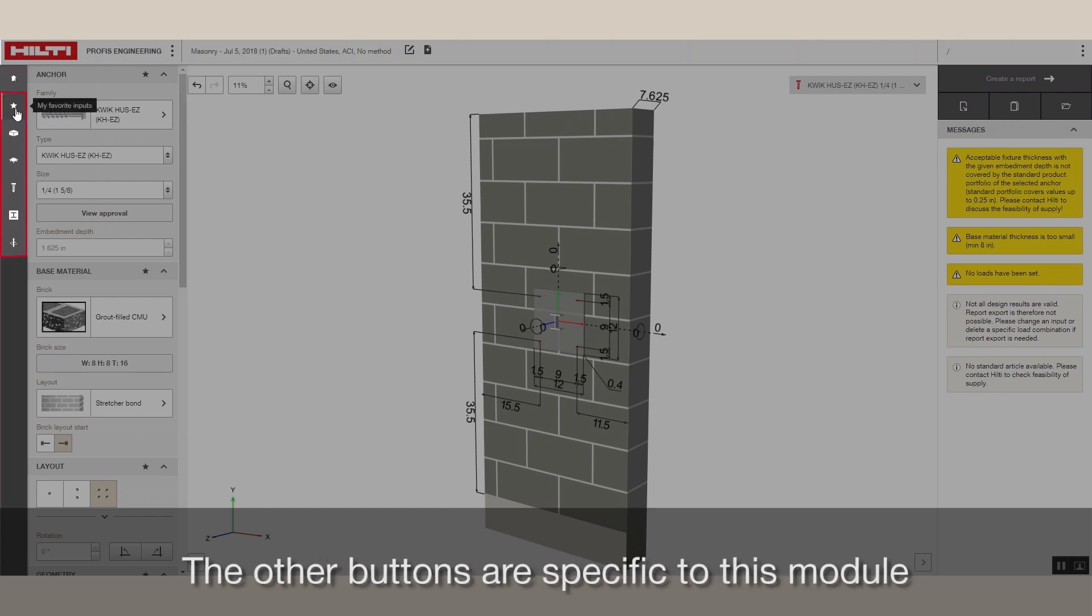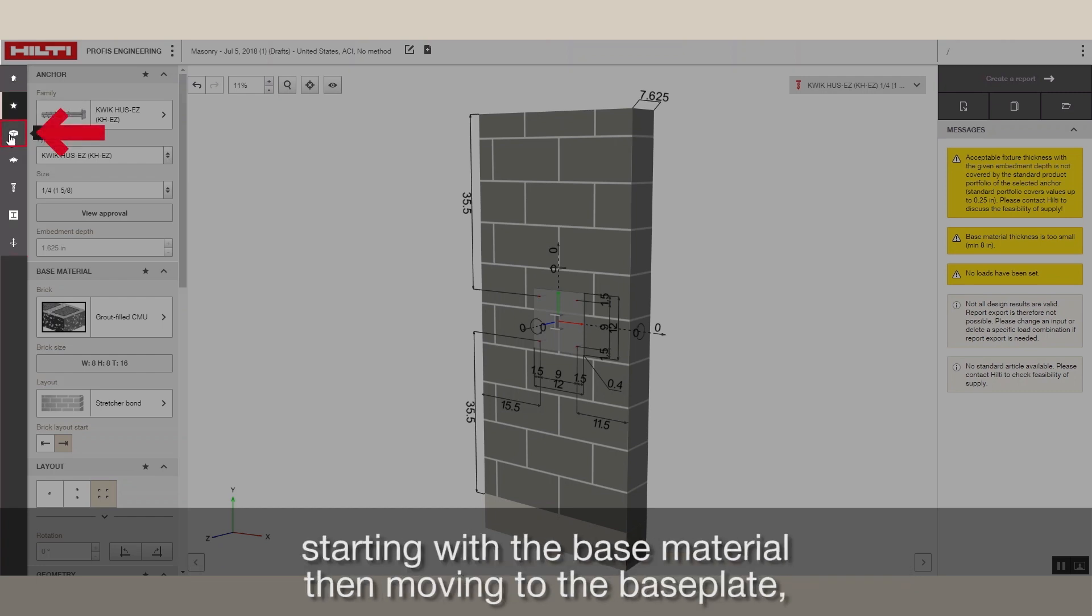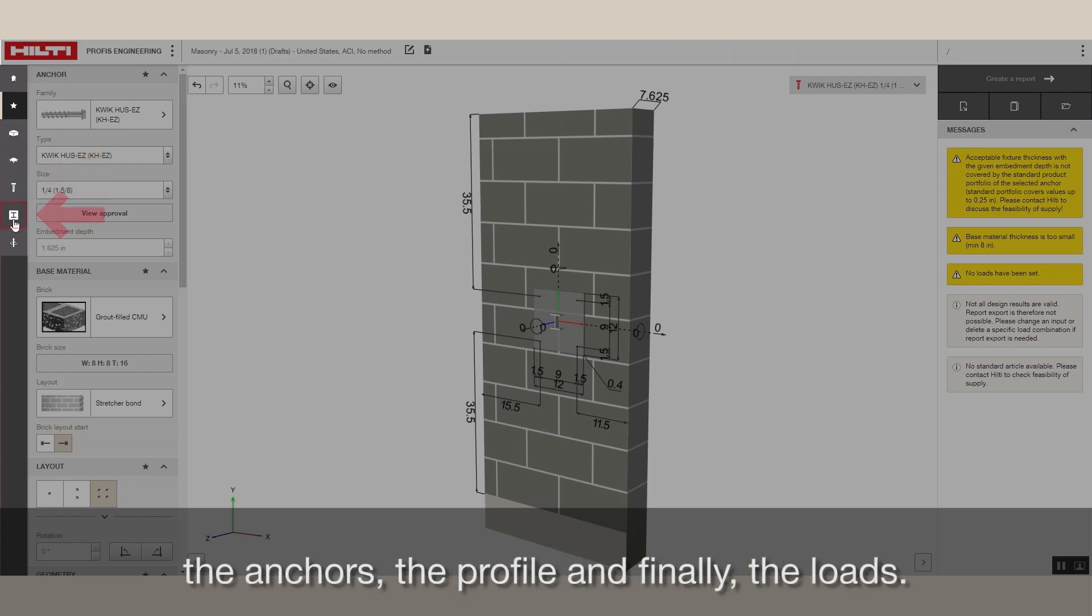The other buttons are specific to this module and are ordered from the back to the front of the application, starting with the base material, then moving to the base plate, the anchors, the profile and finally the loads.